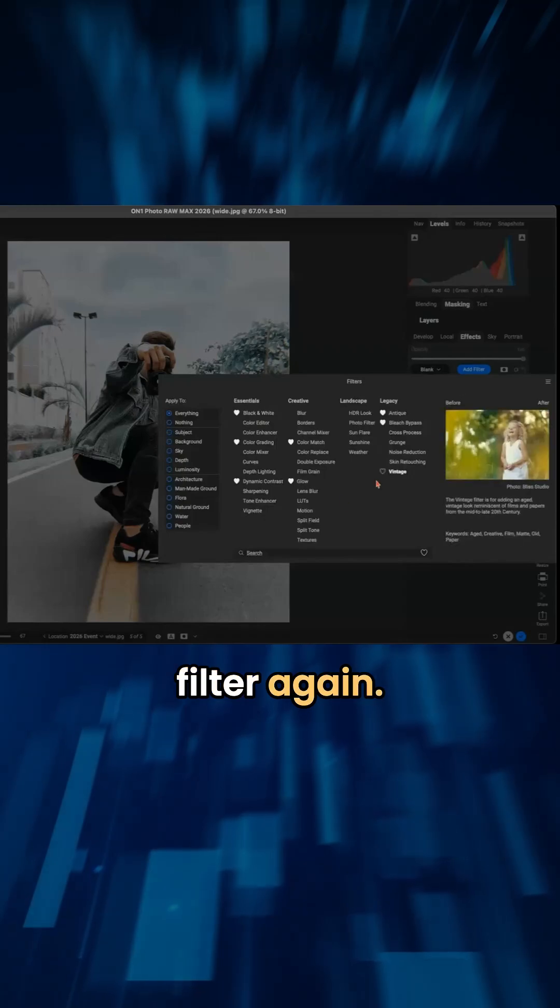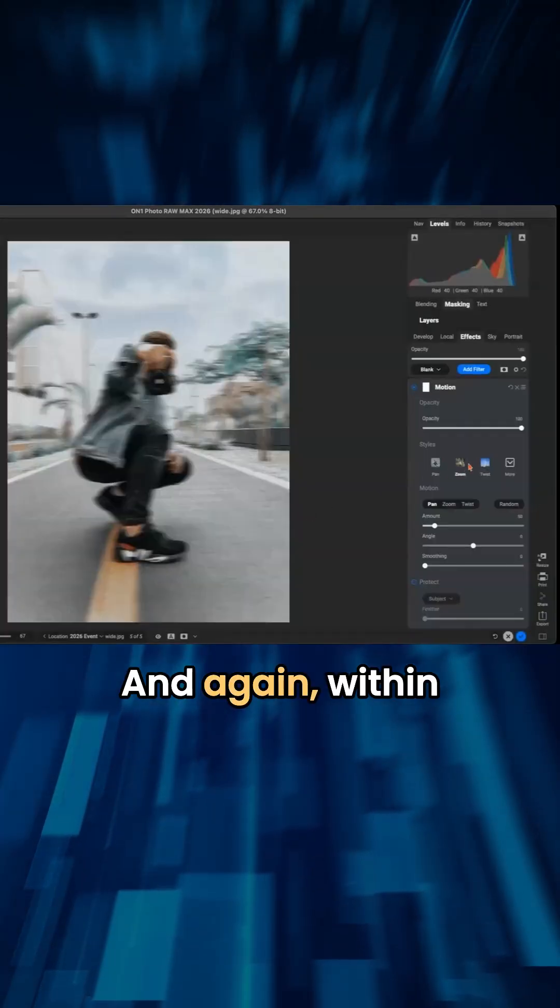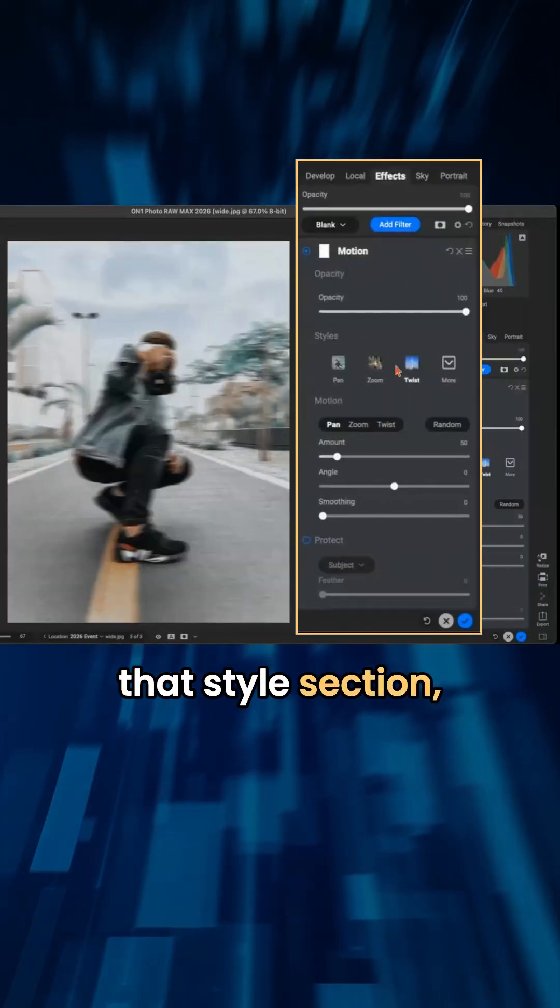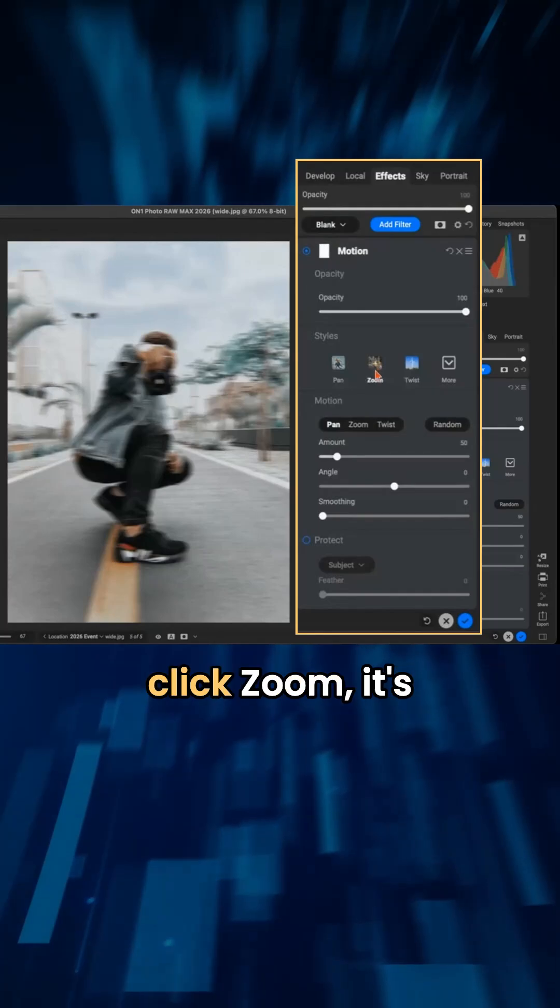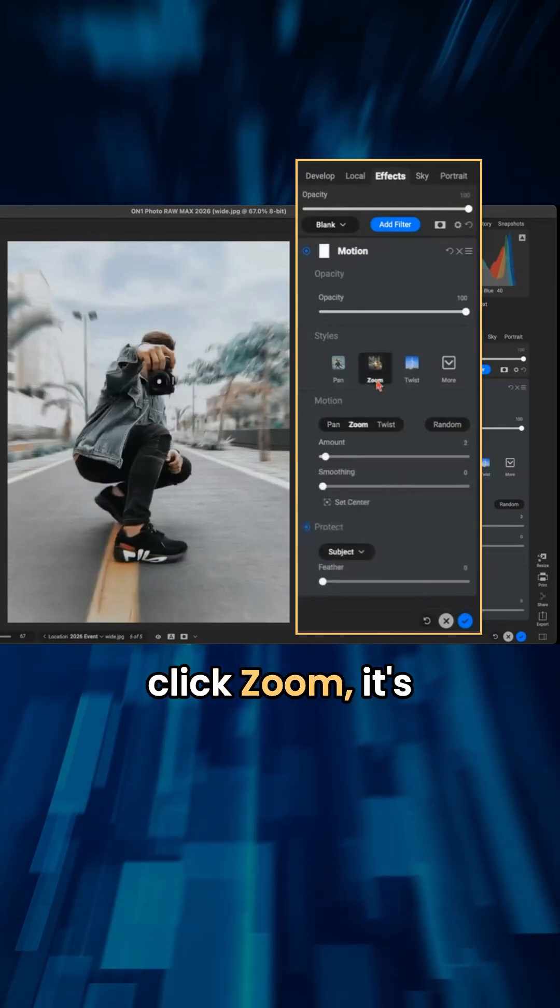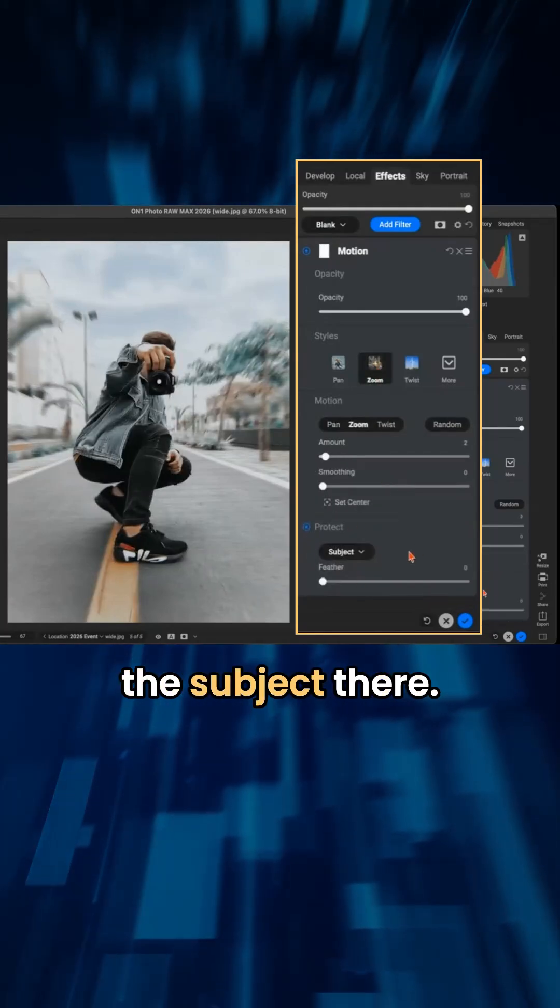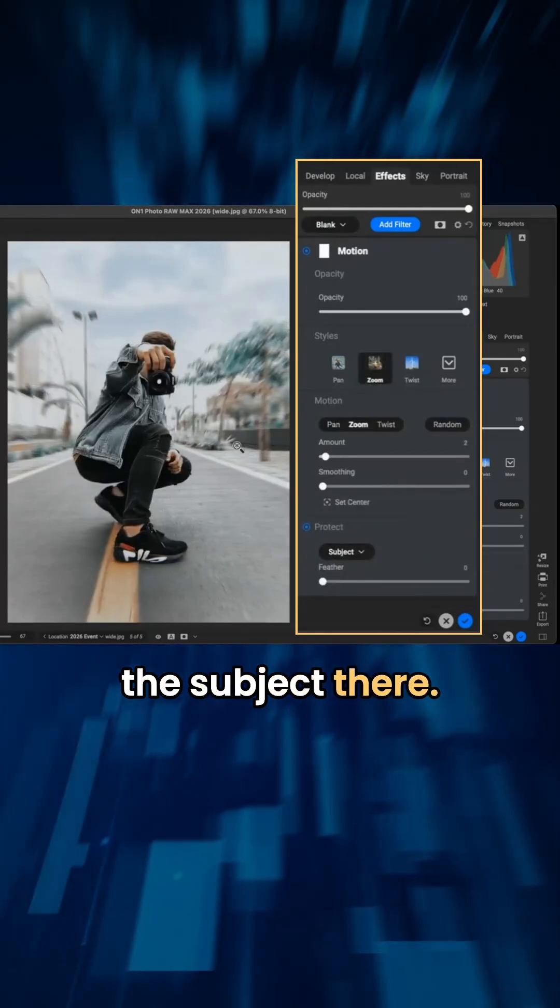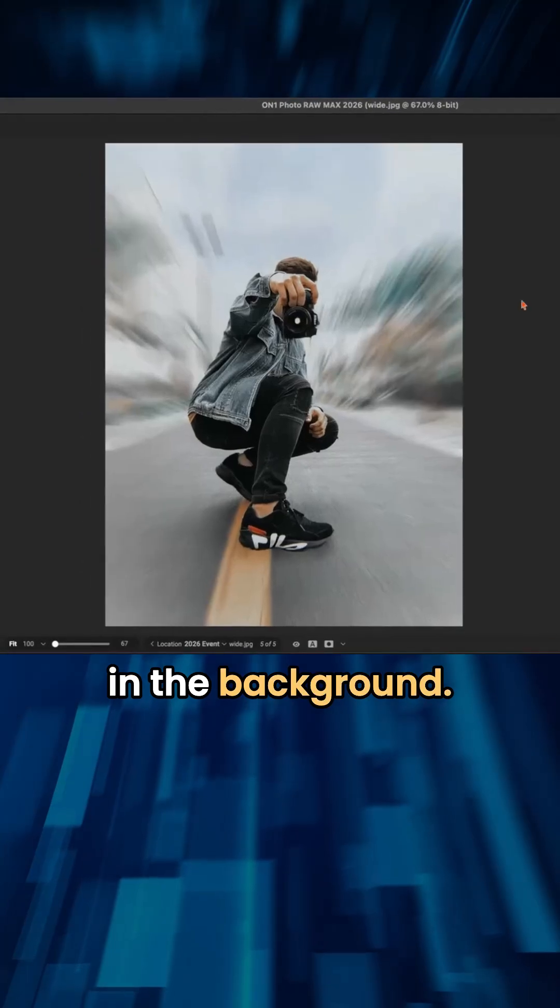I'm going to add that motion filter again. And again, within that style section, if you click on one of these, so for example, I'll click zoom. It's automatically going to protect the subject there. We have this zooming going on in the background.